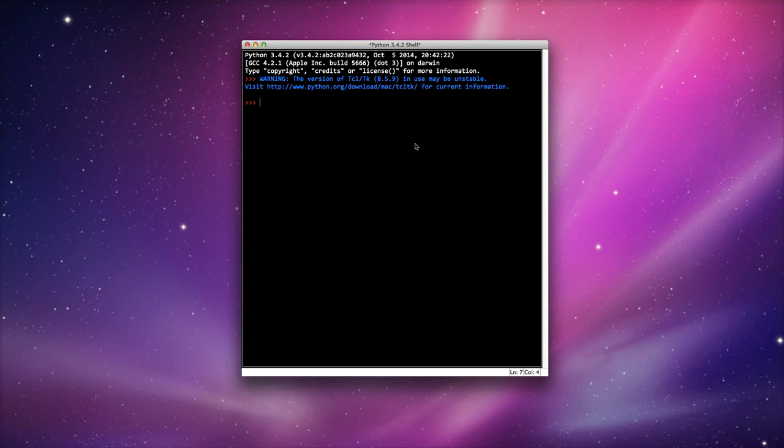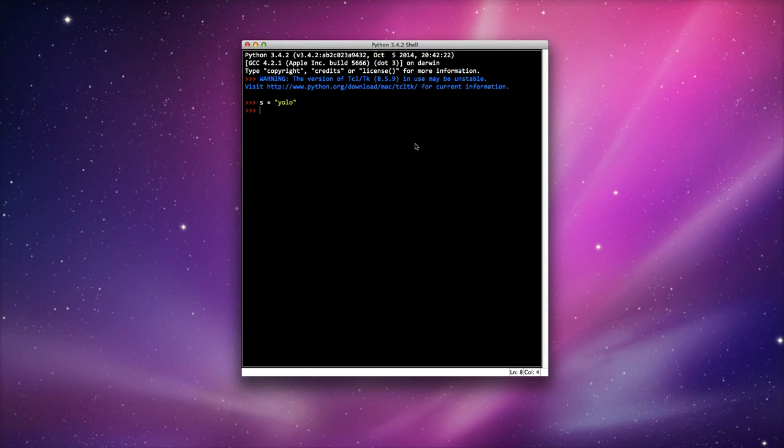The first thing I'm going to do is create a variable called s, which stands for string, and assign it a value of YOLO. Now one of the most common things to do with strings is to find out how long the string is.